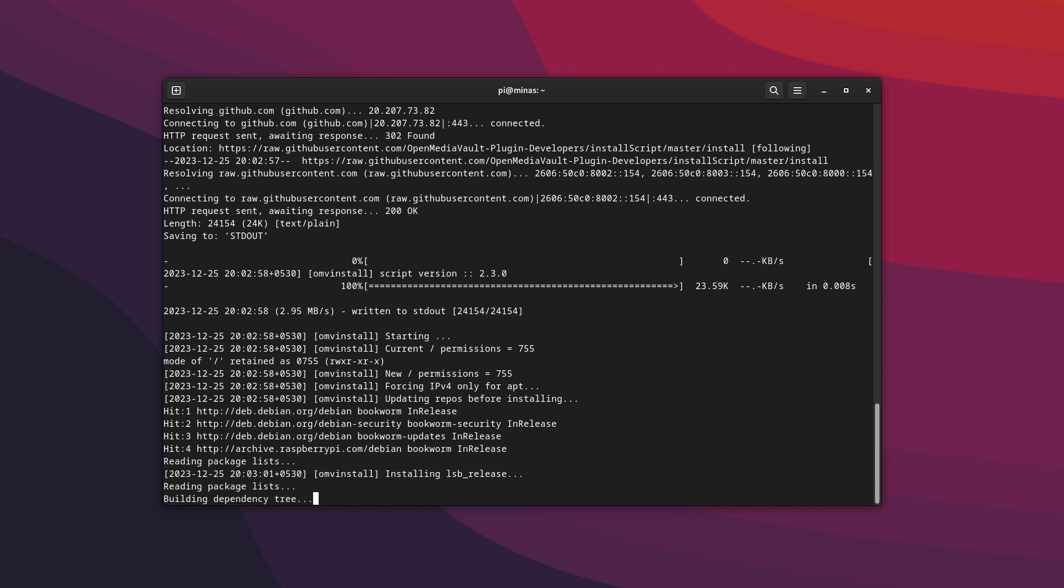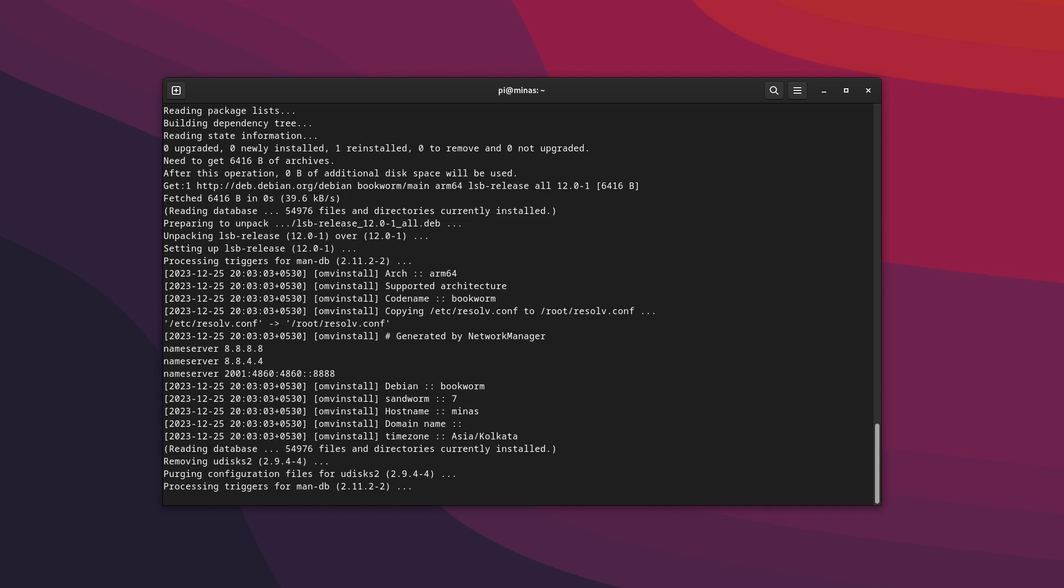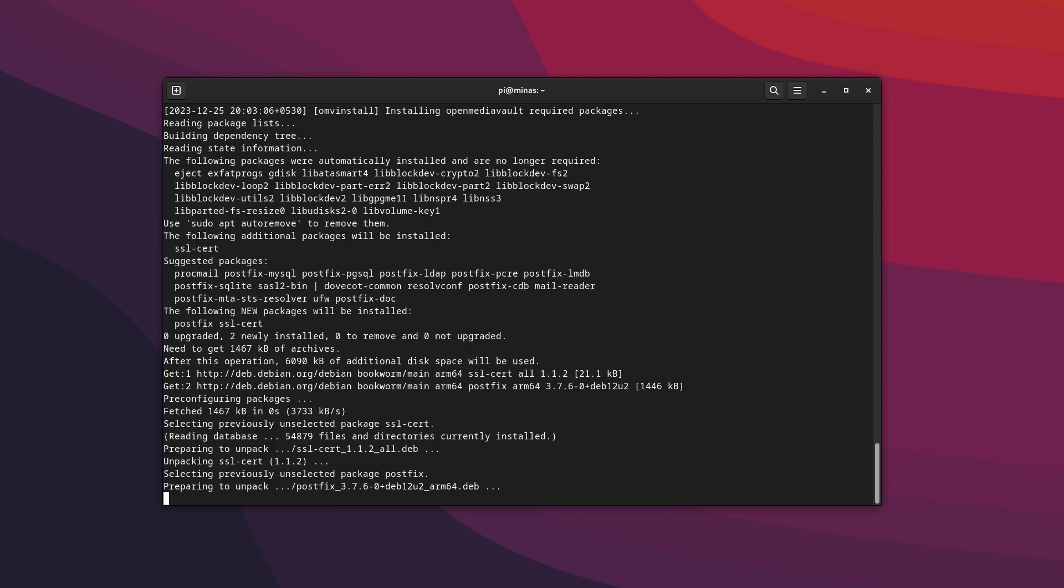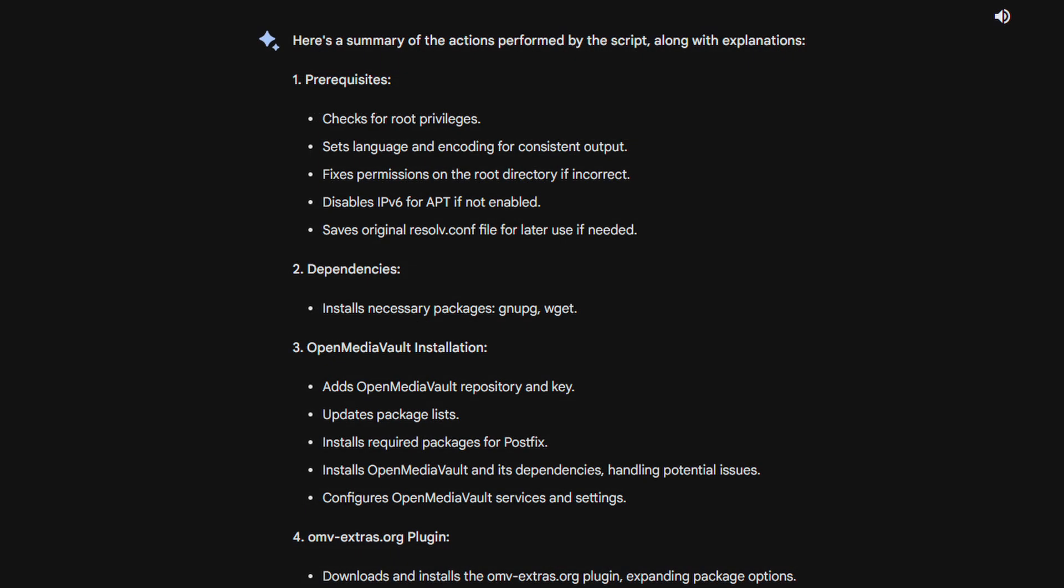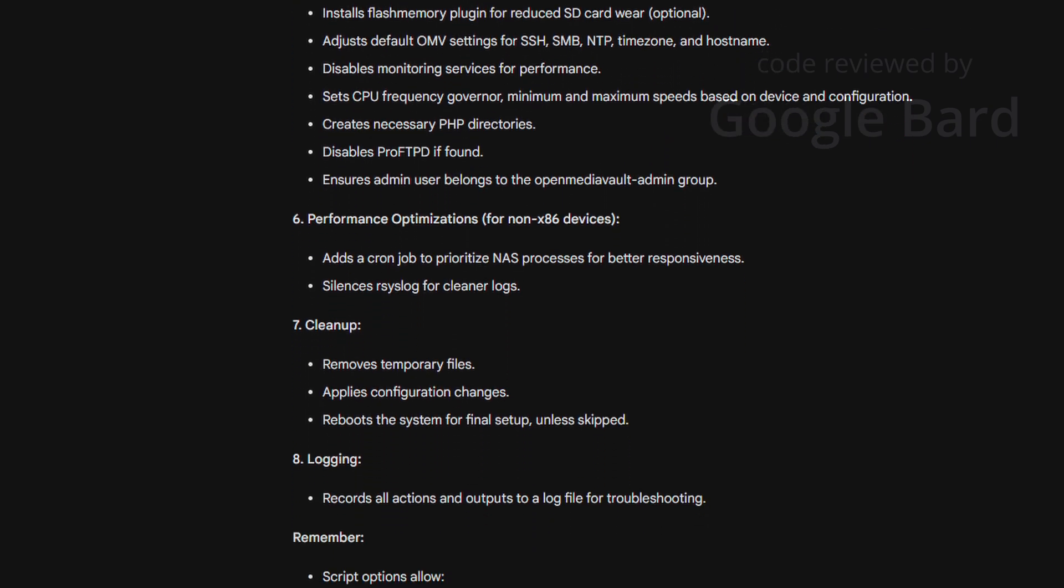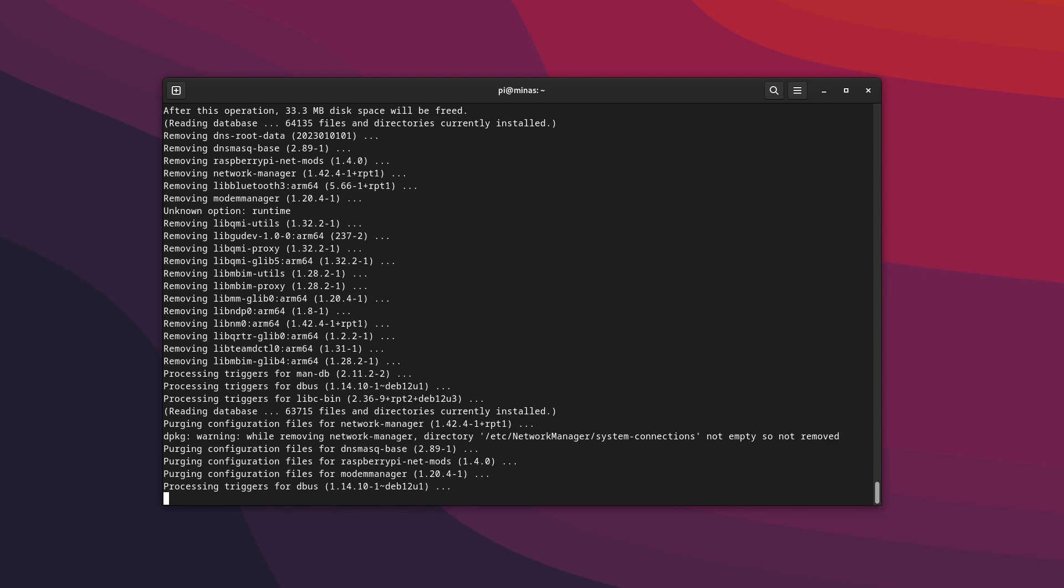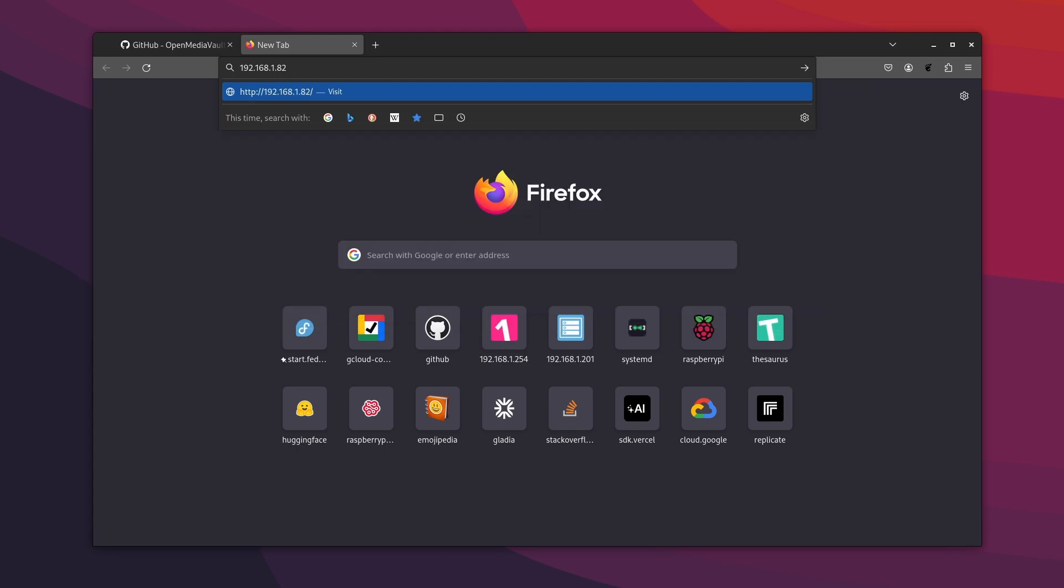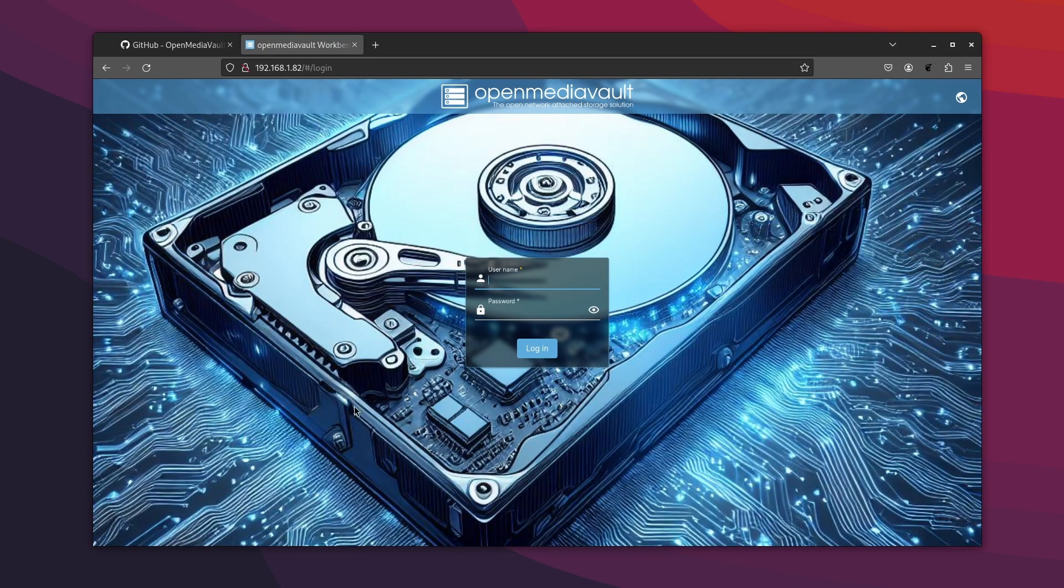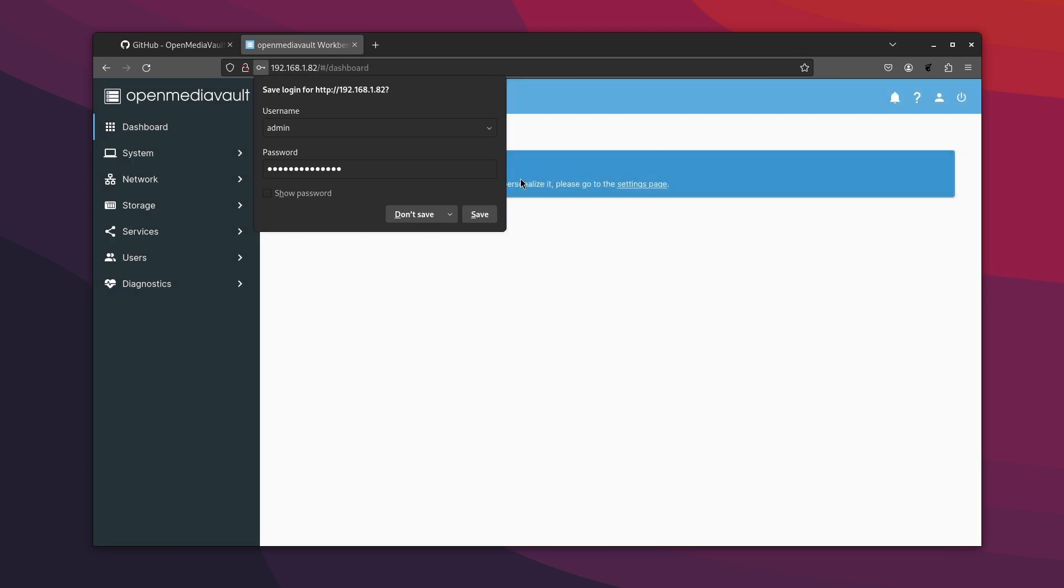Now if you're not into running random script on your systems I don't blame you, neither am I. So after checking the script the best I could, I also got it reviewed by someone more meticulous and detail-oriented than me to be extra sure of what's happening under the hood. Once the script returns you back to your shell it will not look like much but if you open your browser and visit the Pi's IP address on the network you should be greeted with OpenMediaVault's login screen. The default username is admin and the default password is openmediavault all lowercase no space.